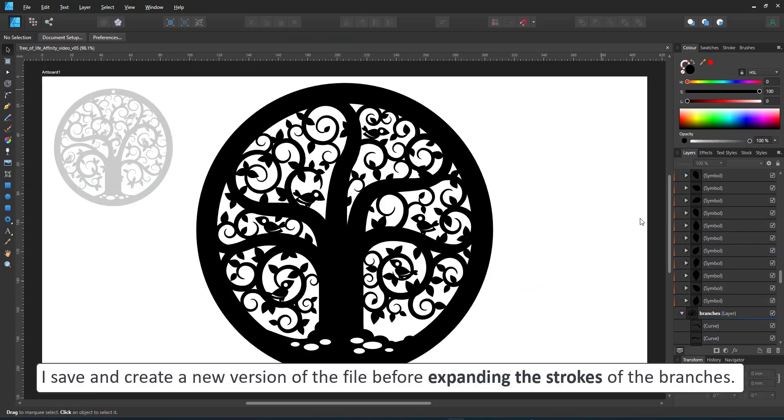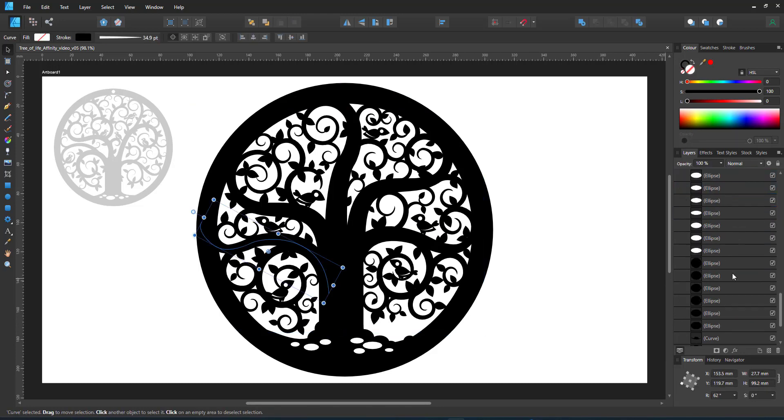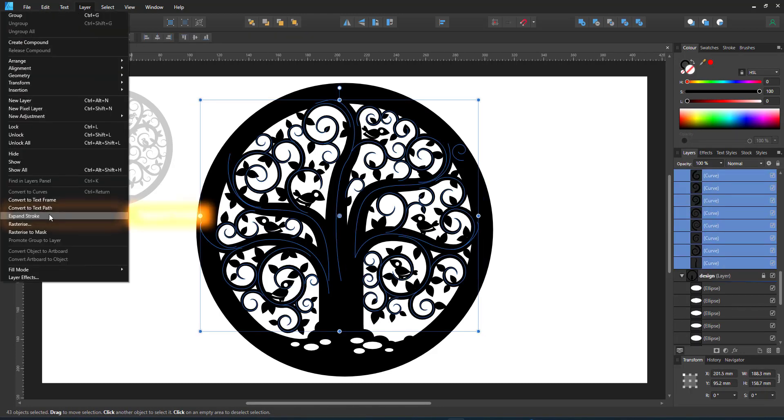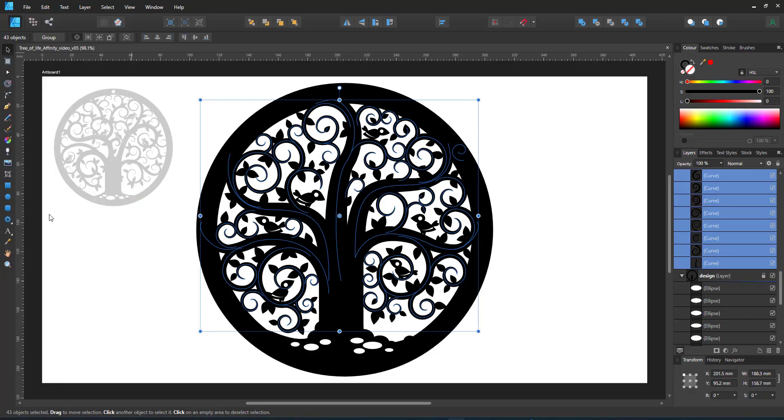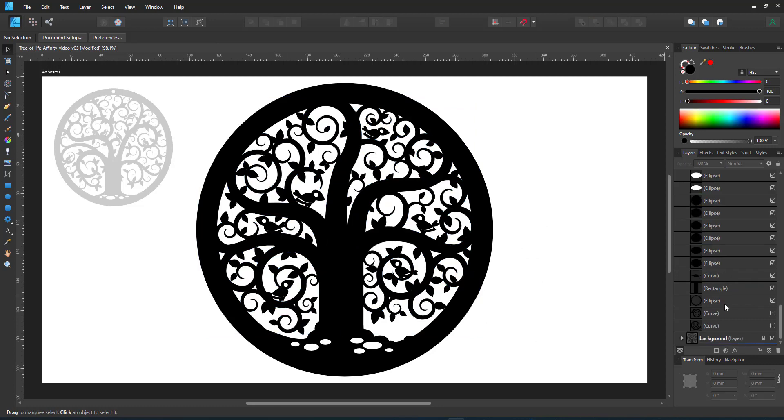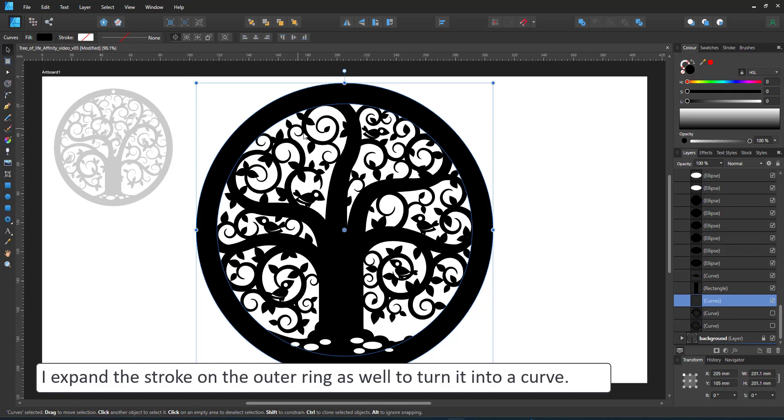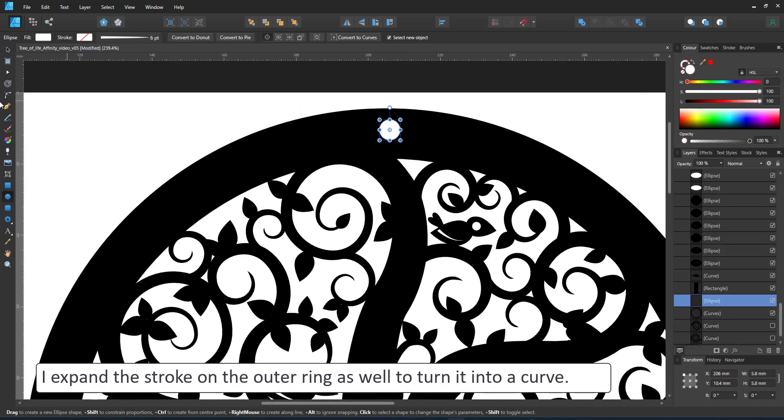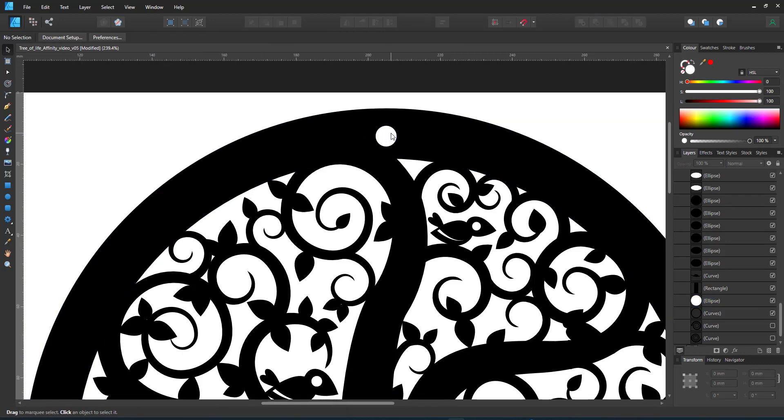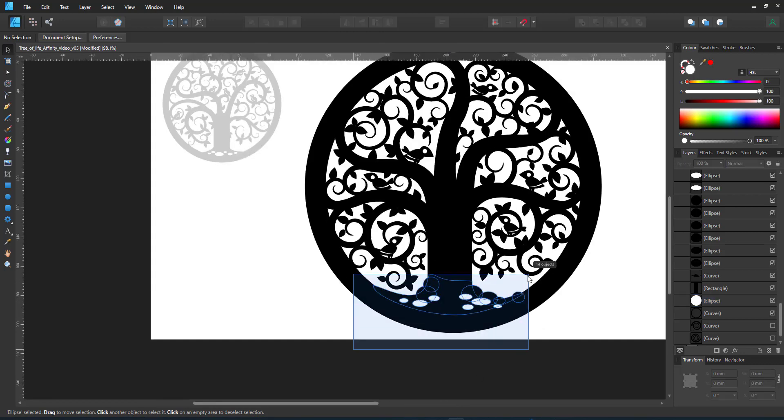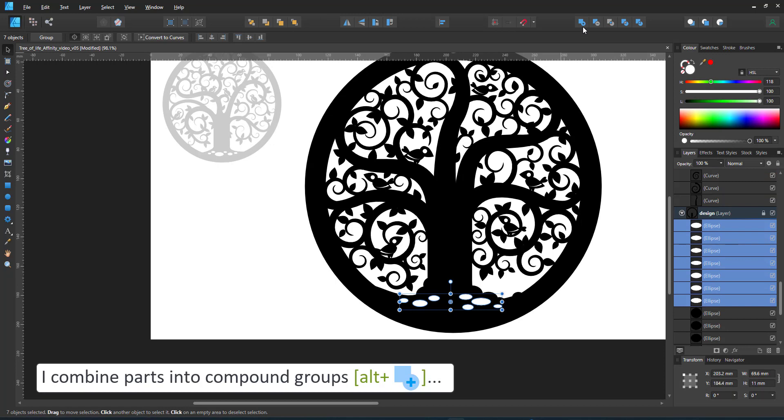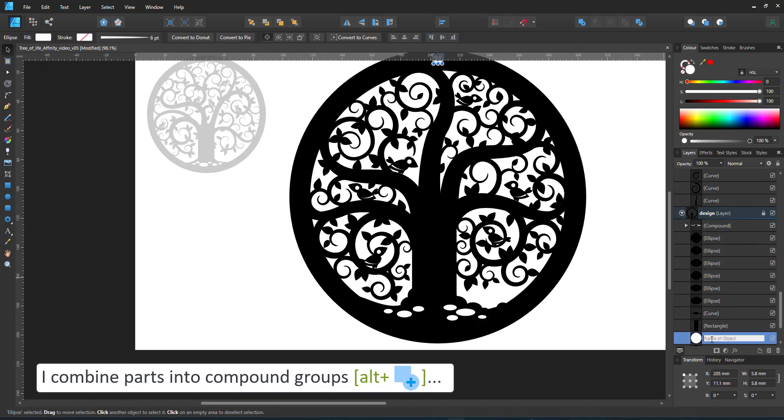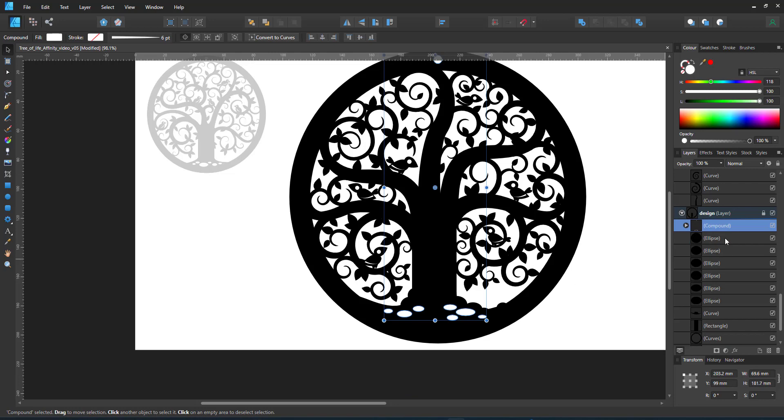I save this version and create a new version before expanding the strokes of the branches. This is a quite irreversible action. Once I expand the strokes the lines become curves and I have a lot more nodes and going back from a curve to a line is near impossible. I also expand the ring and make it a curve rather than a circle with a stroke. I want to avoid having any strokes in order to work with boolean operations.